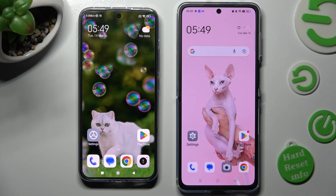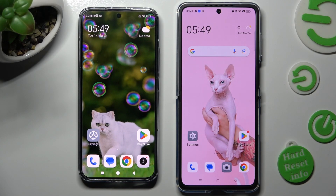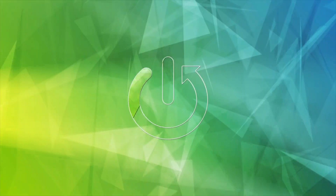Hi, today I would like to show you how you can transfer files from an Android device to Oppo Find N Flip.